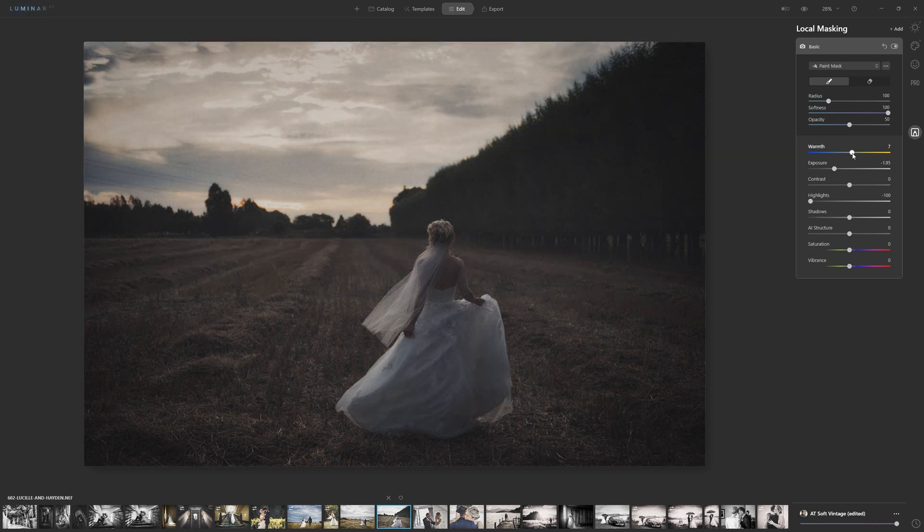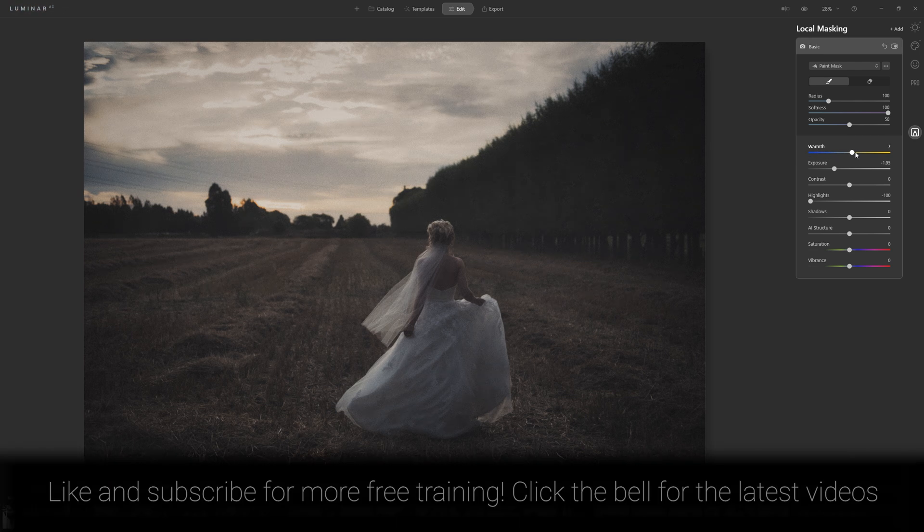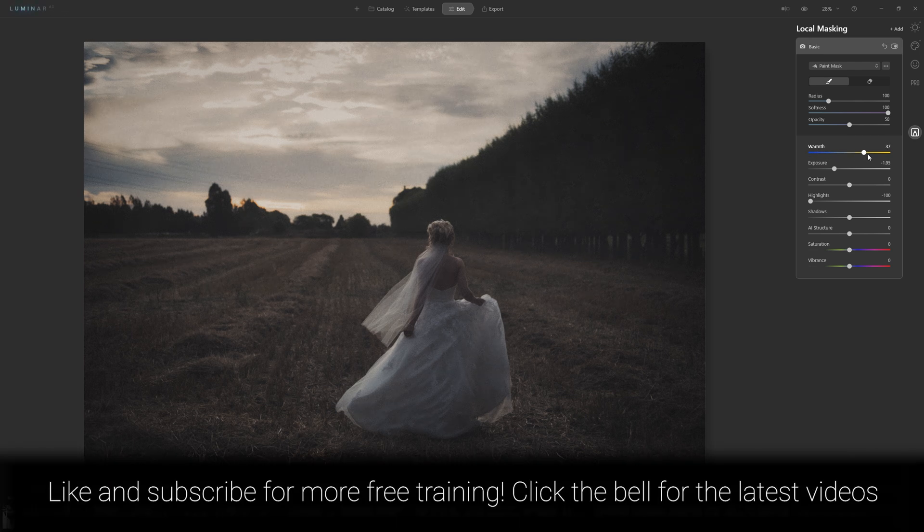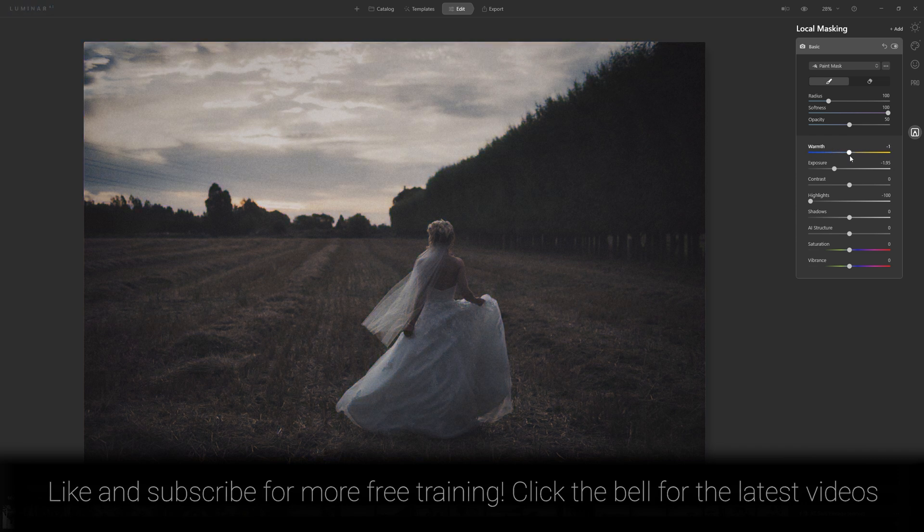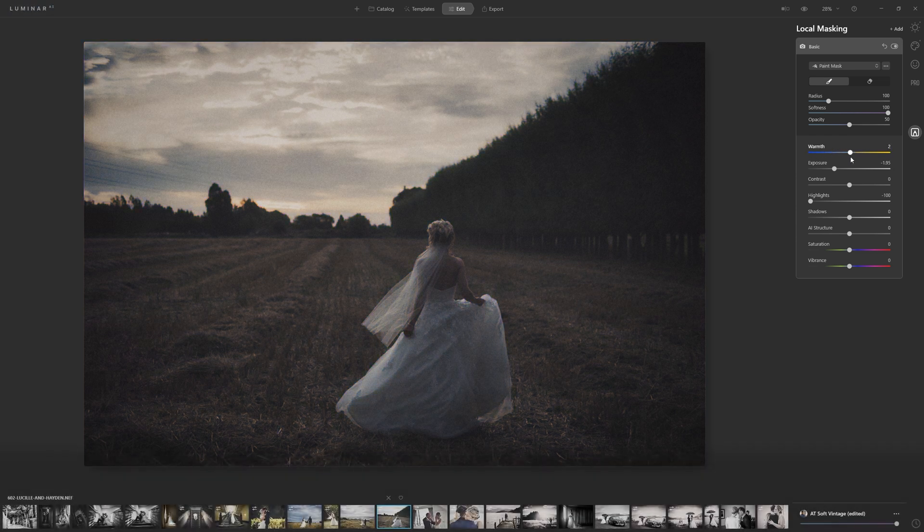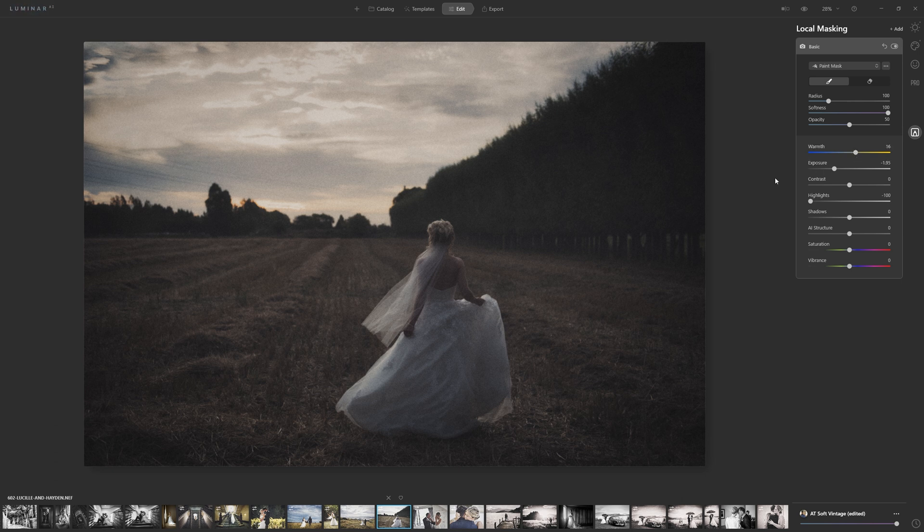If we're wanting to give the sky just a little bit more warmth because it's quite gray at the moment, we can just grab that warmth slider. If you push it to the right, you're adding a nice orangey tone. If you push it to the left, it's a bluey tone. So we just want to introduce a little bit of warmth, maybe around that sort of 16 mark. That's nice.